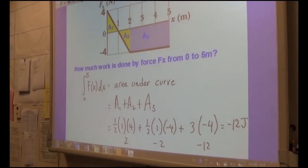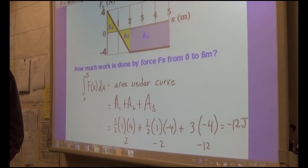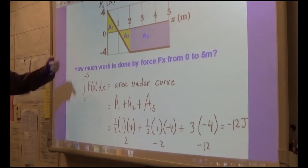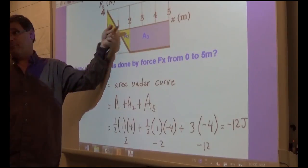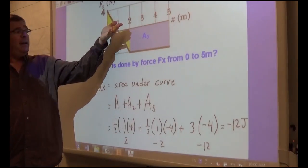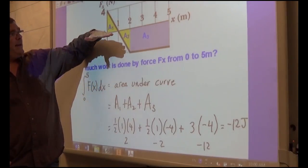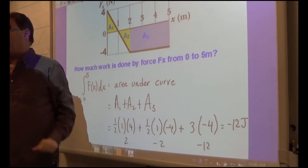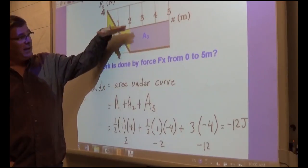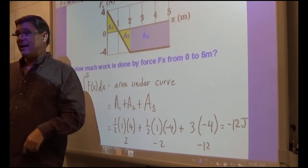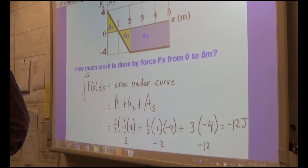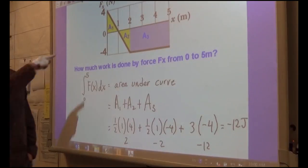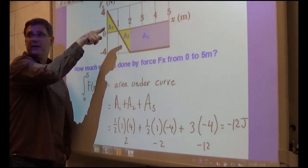All I had to do was take the area under the curve. If you're moving in the positive direction, it will be true that if the curve is above the x-axis it's positive work, and if it's below the x-axis it's negative work.